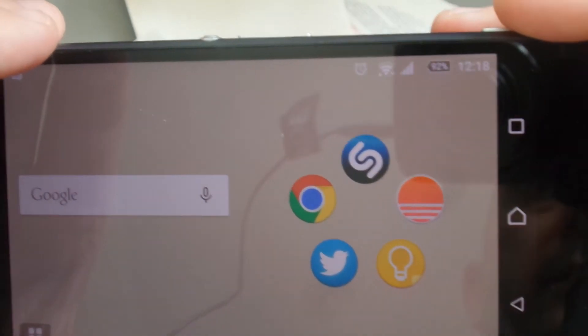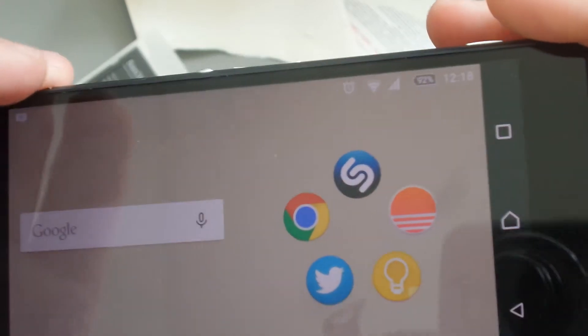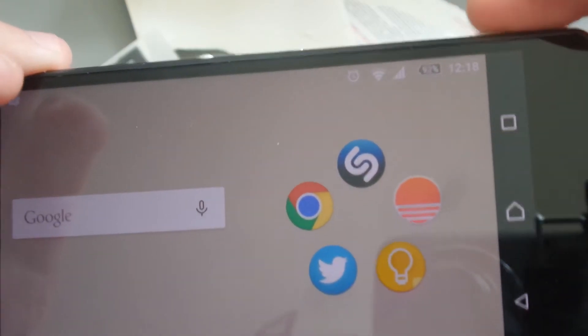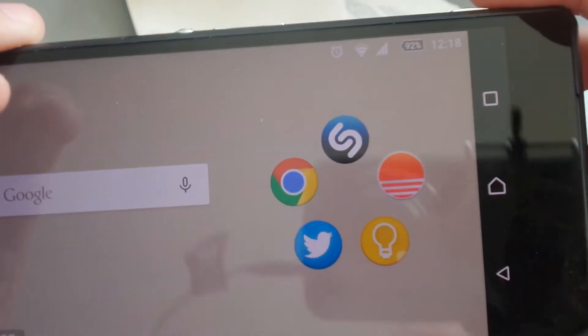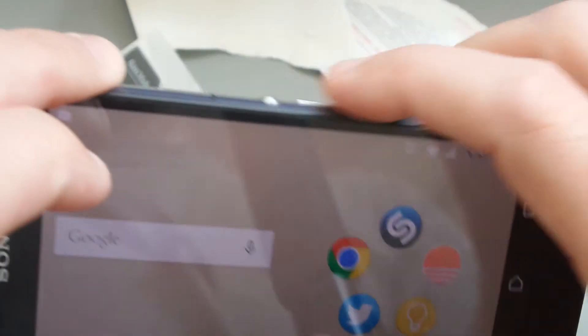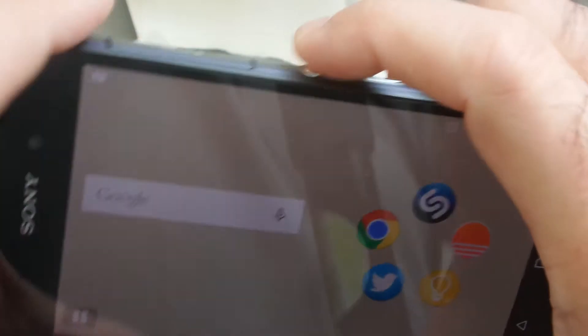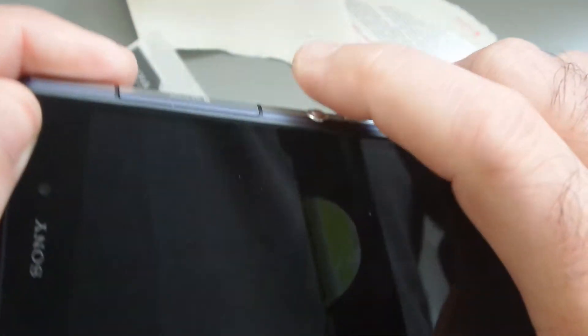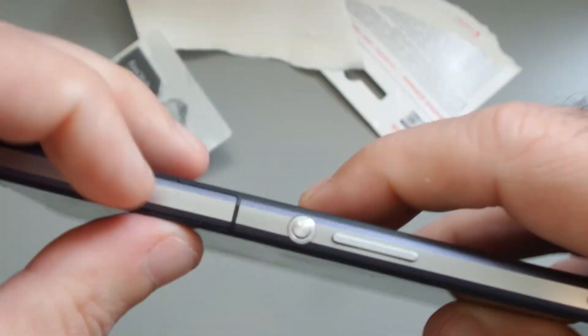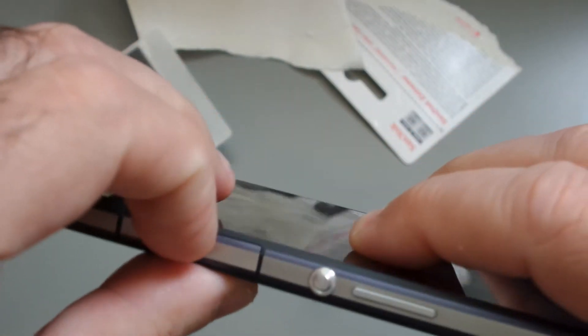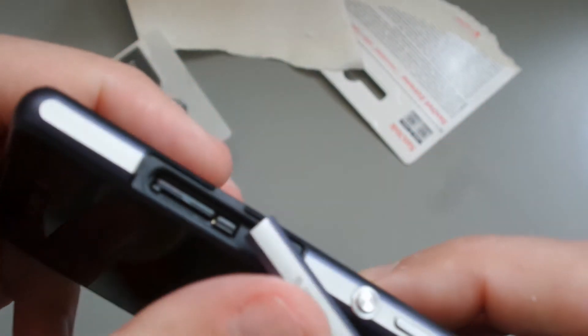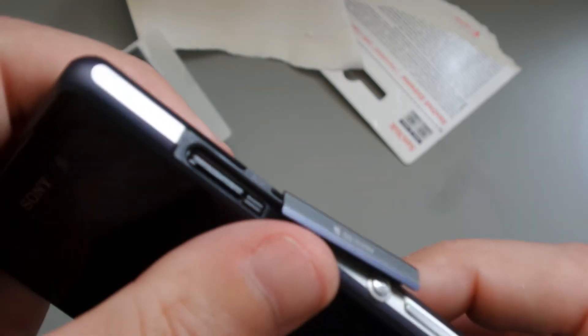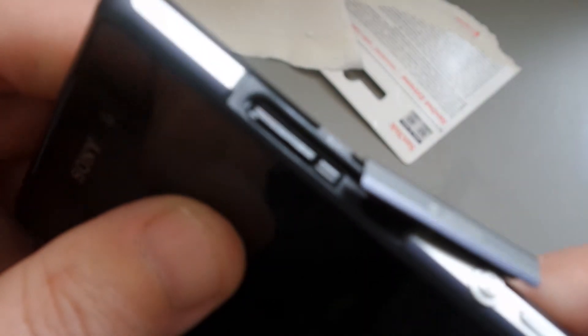I'll probably reboot the phone, try it again and see how we get on. But, you know, that's how you can put the card in a slot. It's definitely in there. Definitely in there.